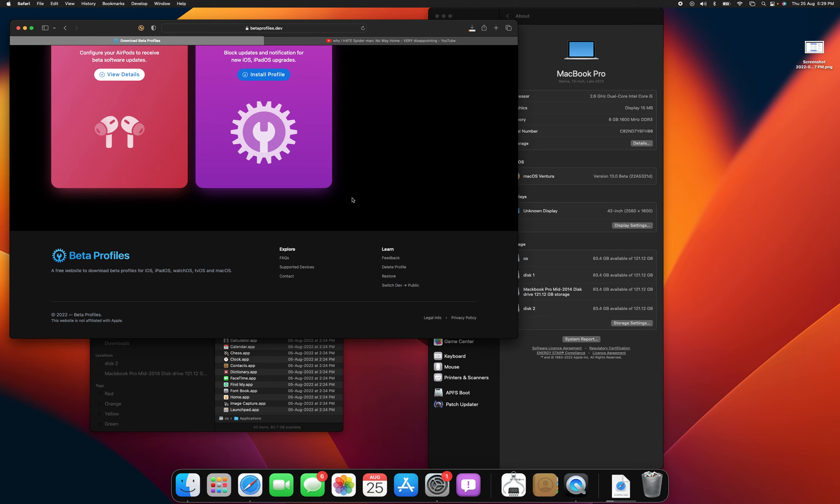So then that should appear in software update or you'll have to use the install assistant. And then while it's rebooting, it'll give you options for disks, don't touch anything and let it do its thing and then boom, you have macOS Ventura on an unsupported Mac.